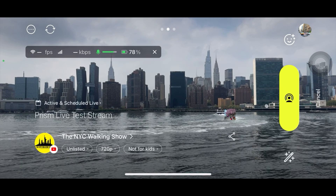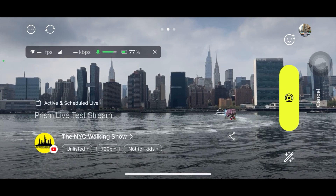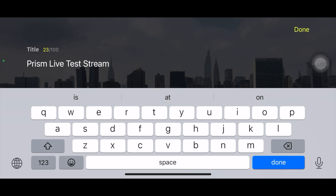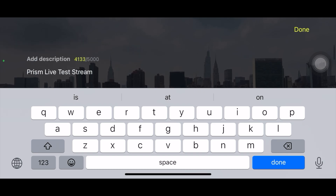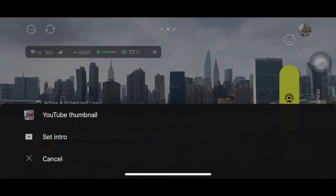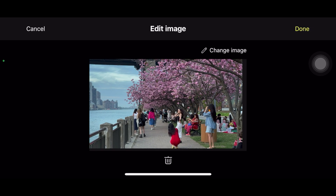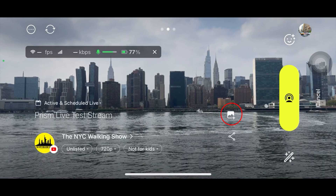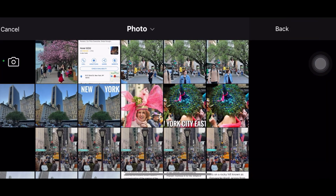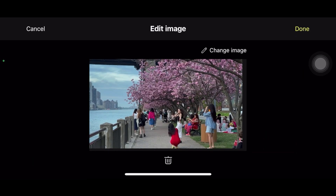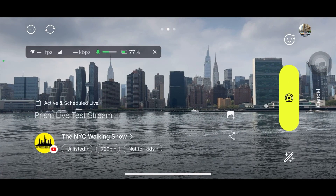To set up a live stream, click the yellow button, but before you do that you need to set up a title and thumbnail. Click here, type whatever title you want, add a description, and then click done. You also have the option to set a YouTube thumbnail — you can delete the existing one and add a new one by clicking the thumbnail area and choosing delete or change image.